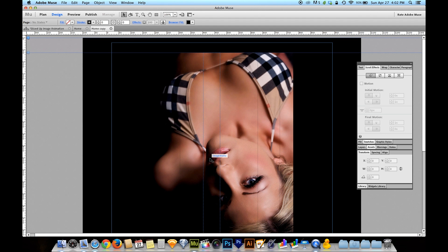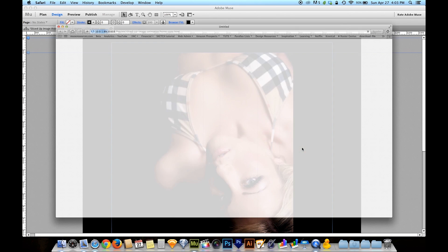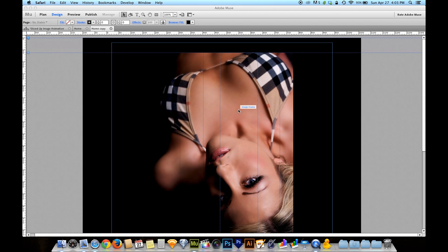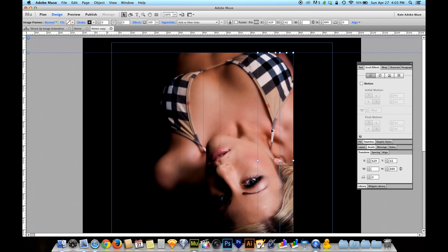Now you might see thin vertical black lines if you're on a black background, or white lines if you're on a white background. Go ahead and preview in the browser — when you preview, those lines will probably go away. If they don't, feel free to nudge whatever needs to be nudged. For instance, if I had a line here, I would grab those two strips and nudge them to the left. That happens to me some of the time and sometimes it doesn't — it's an inconsistency within Muse and it's not your fault.